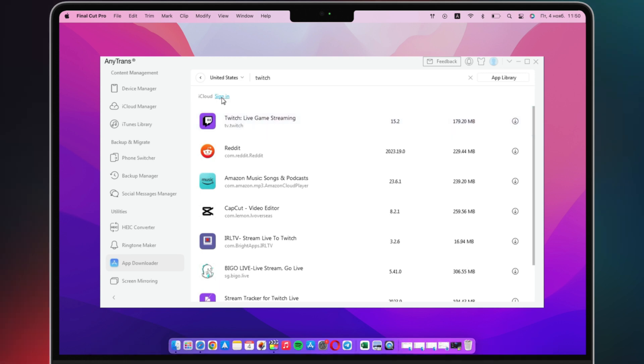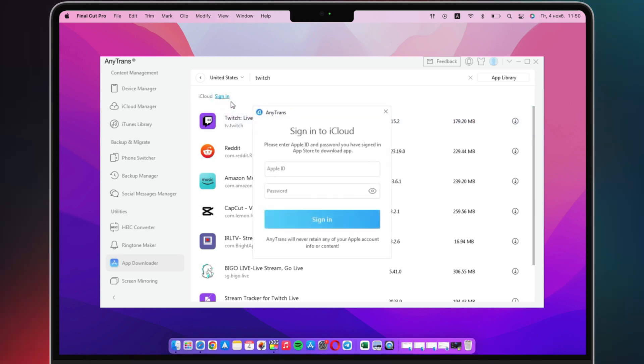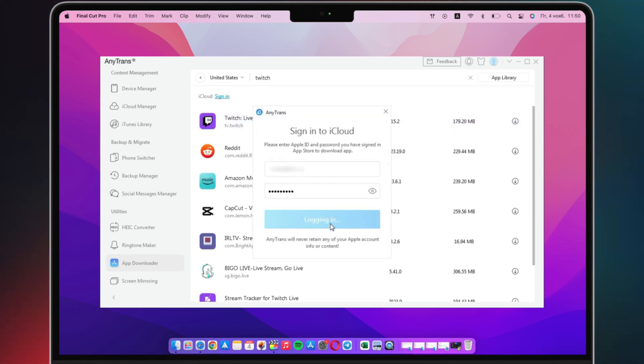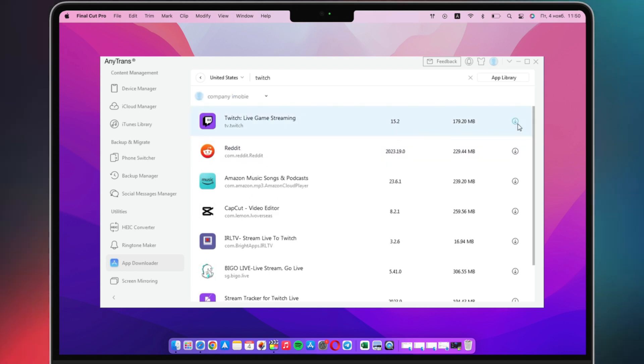Then, sign into your Apple ID. Click on the Download button.